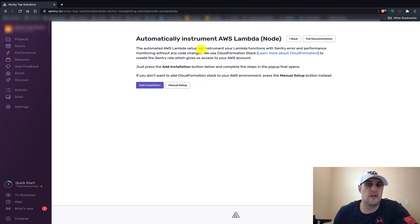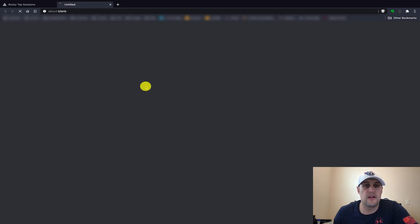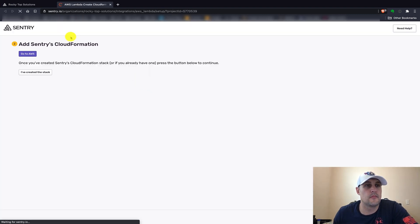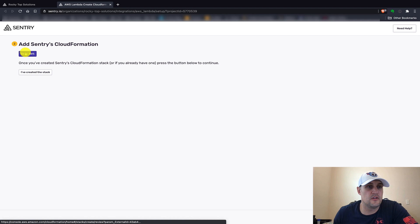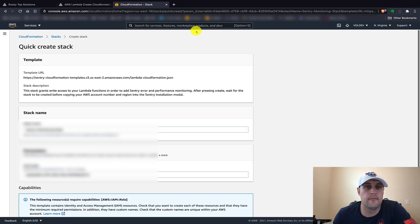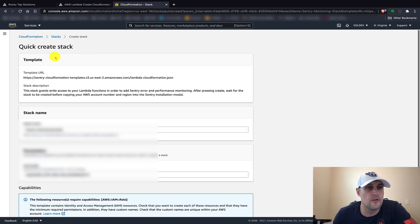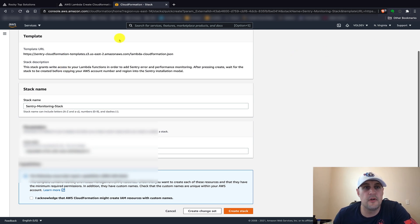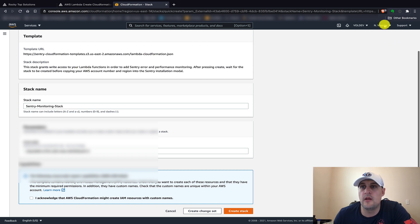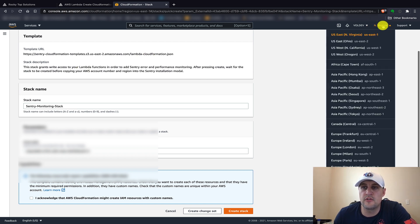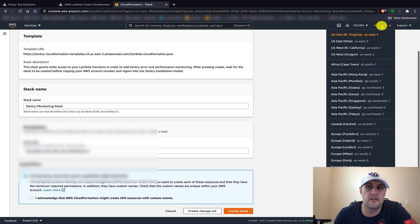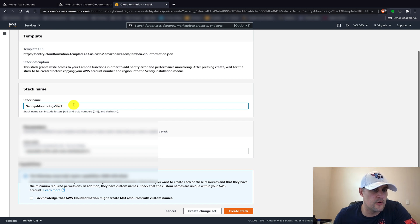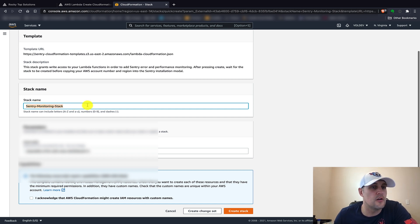For our initial one, we're just going to go ahead and click add installation. We click go to AWS, and here we actually have the create stack template already set up. We want to make sure we are going to deploy into the correct region, so make sure we have the correct region selected here. We're just going to use us-east-1.